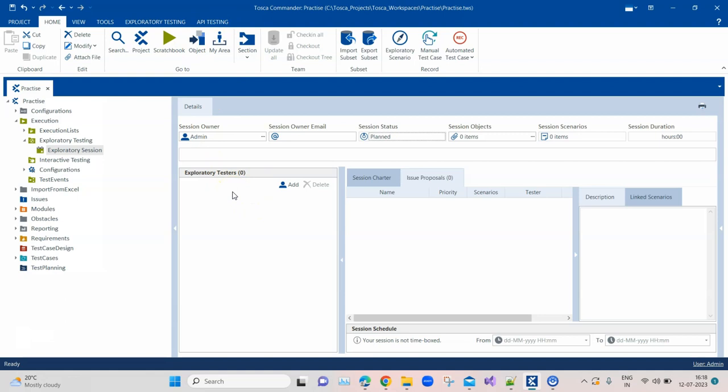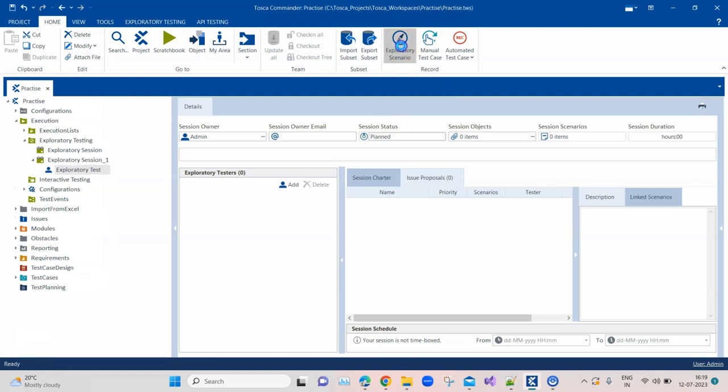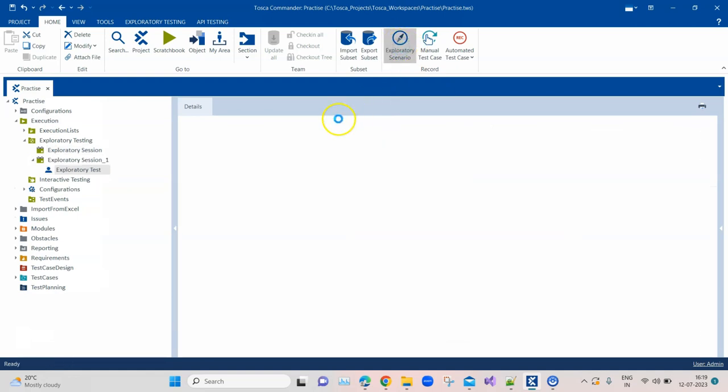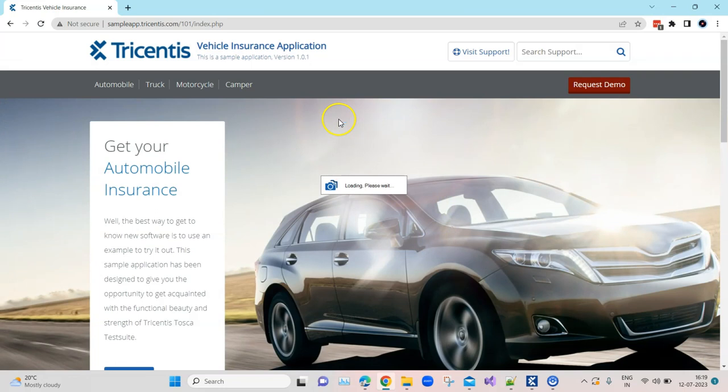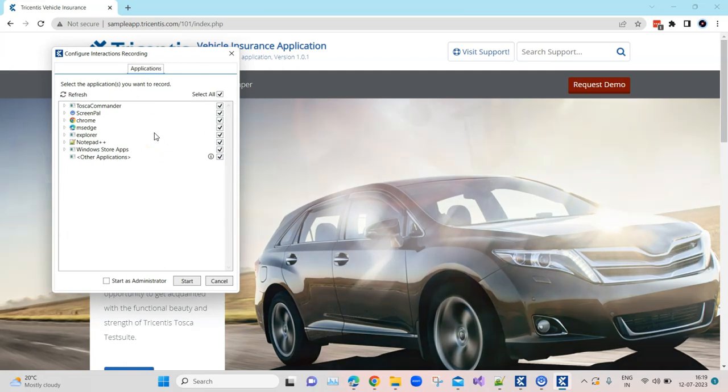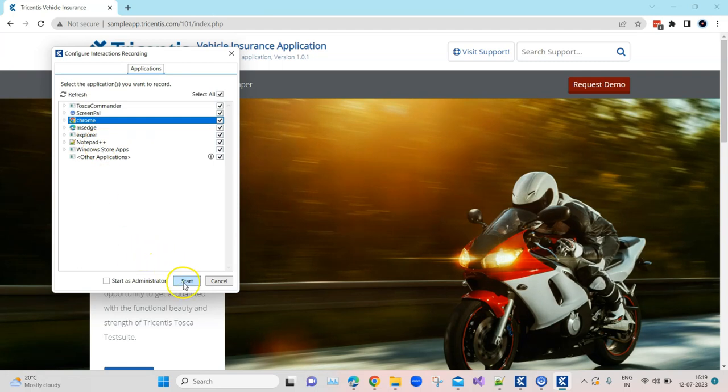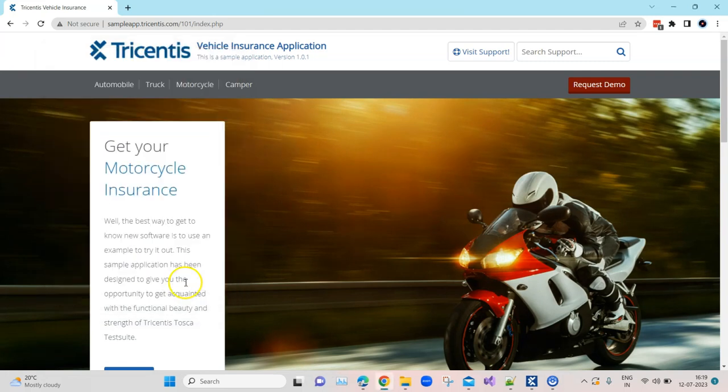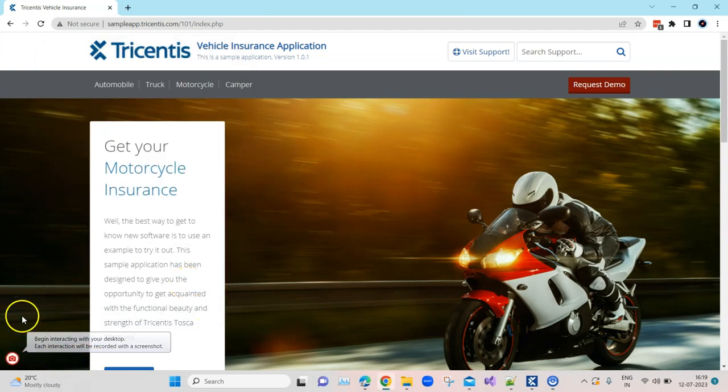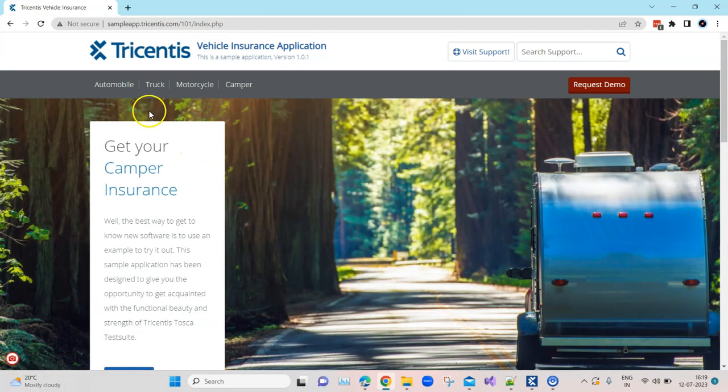But the most important part is to create a session document, an exploratory session document. To do that we need to open the exploratory scenario manager. Here you can record the interactions between your application and the user. On the top you will see there is exploratory scenario, click on that and it will ask you what kind of application you want to record your interactions. We will be working with the web application so we will choose Chrome for now. I'll click on start and it will start recording the interactions.